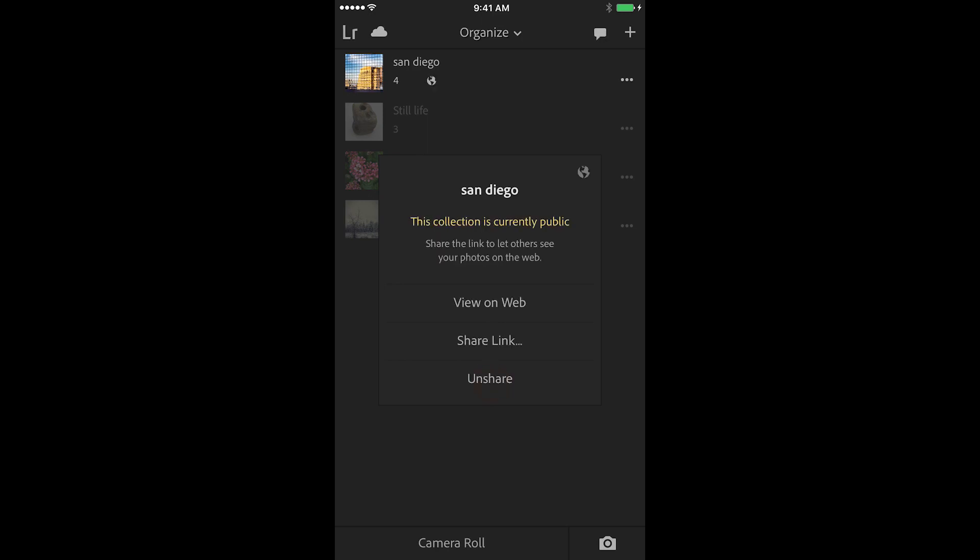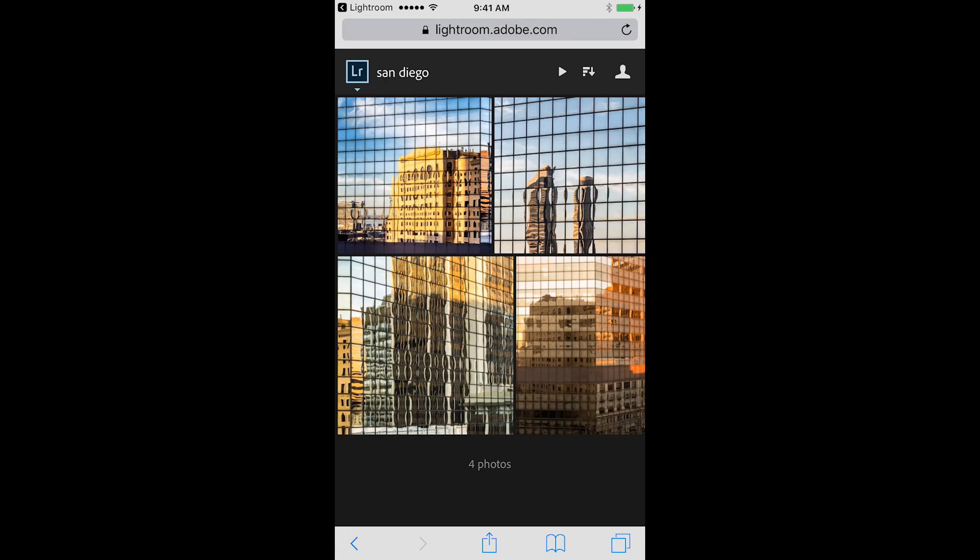I could tap share link to email the link to people, or we can tap view on web to see what that would look like. So when the recipient receives the link, they will go to Lightroom.Adobe.com and be able to see your images.